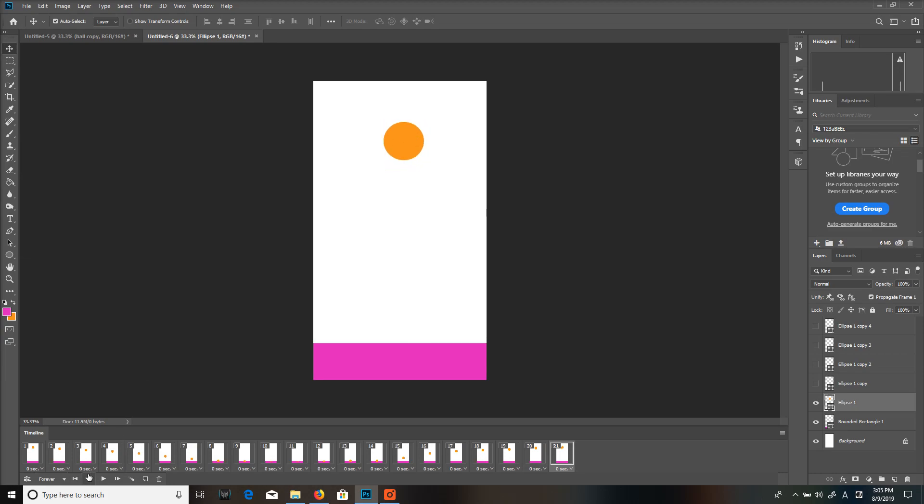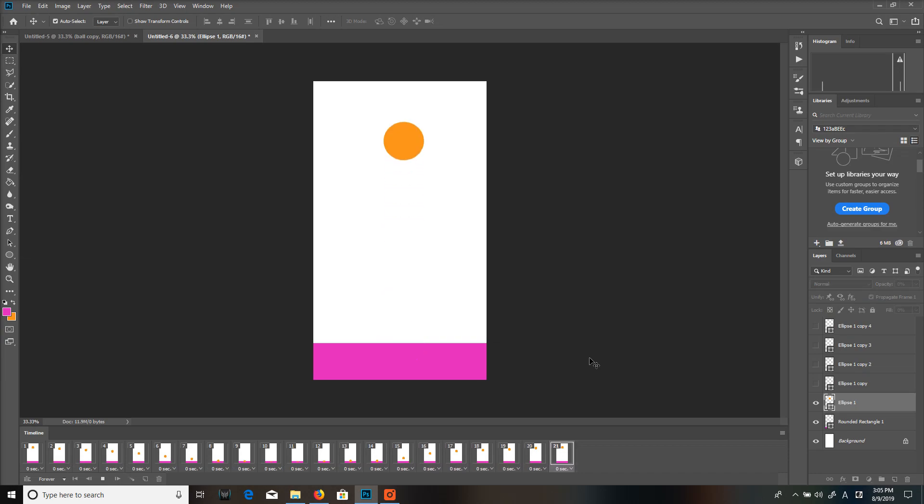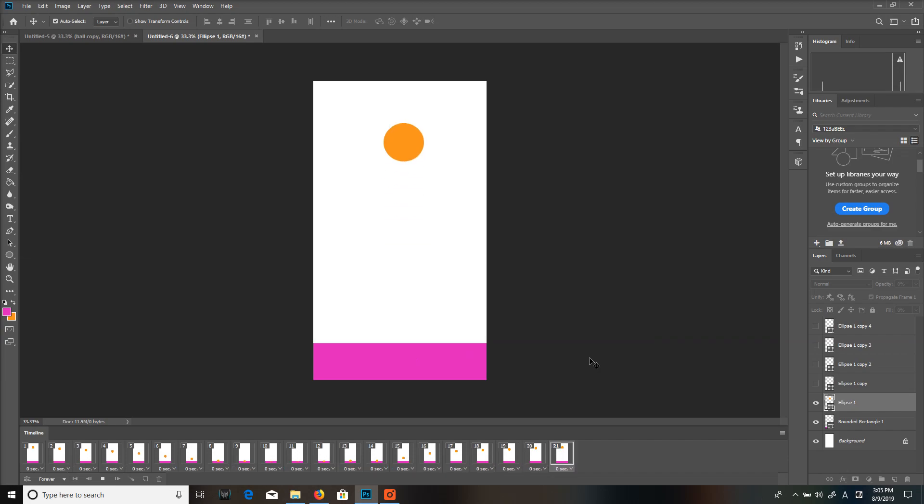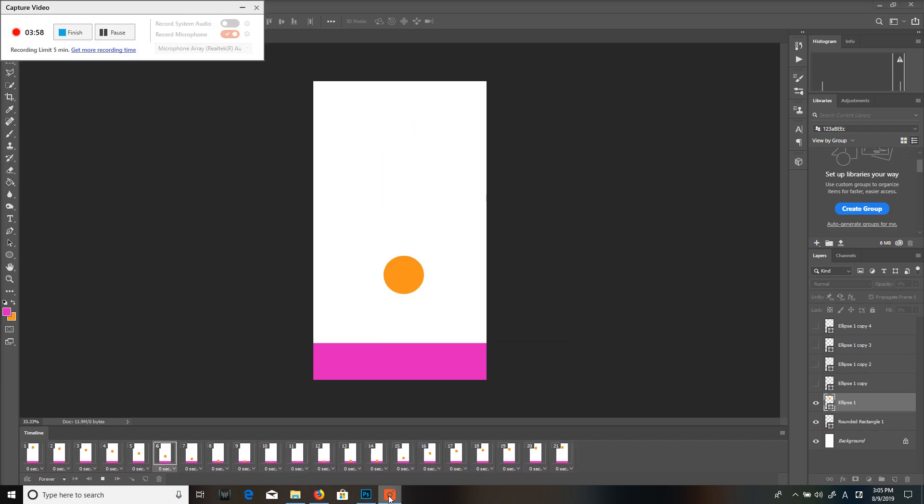And then press play. And there you go. There is a bouncing ball. I could obviously work on it more to make it seem more realistic and make it smooth, but that is the basic idea. Thank you very much and have a wonderful day and please like, comment and subscribe for more ICDE videos.